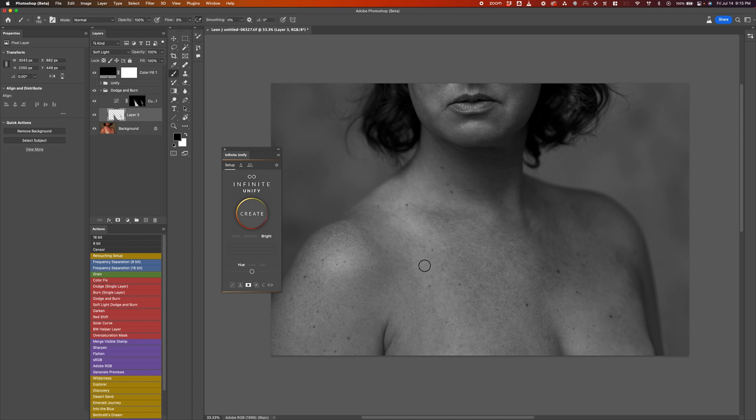If you're interested in learning more about dodge and burn and retouching techniques, I'll leave a link to my other educational videos in the description. But let's just move forward for now.